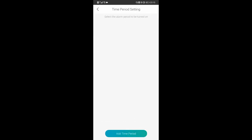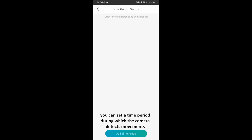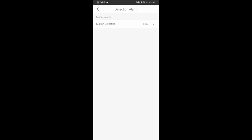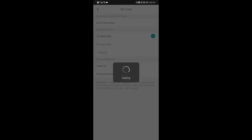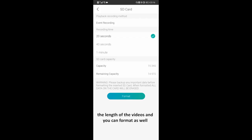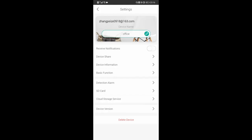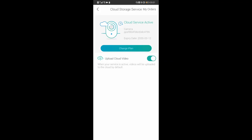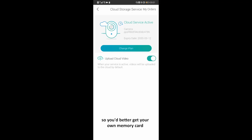As for the alarm plan, you can set the time period during which the camera detects movements. Next, SD card. The camera needs an SD card to store images and videos. In this section, you can see the remaining storage of your SD card, the length of the videos, and you can format it as well. Cloud Edge provides a cloud storage service, but it is paid. The cloud service is simply not convenient to use, so you'd better get your own memory card.